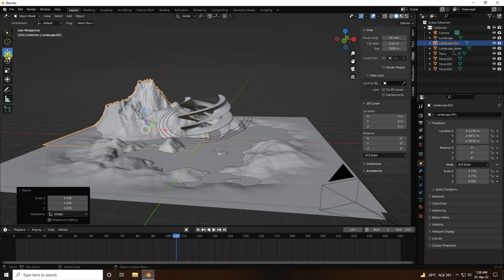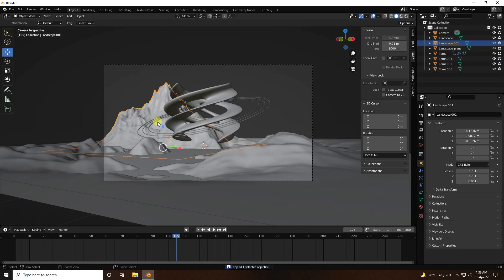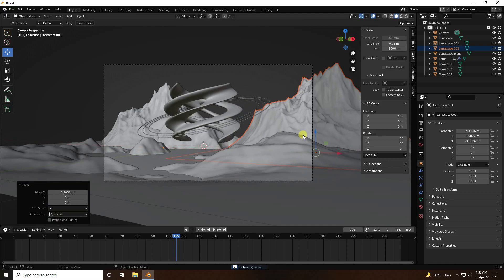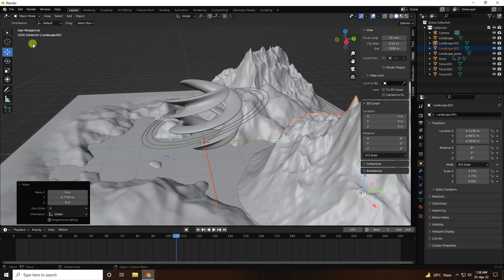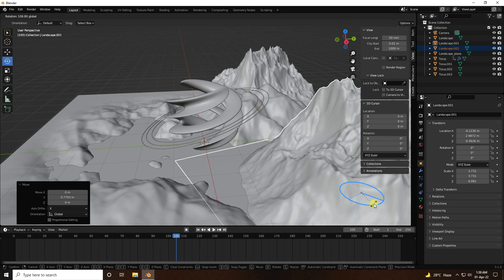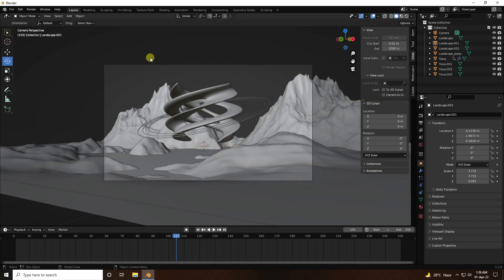Go back to camera view, then duplicate this landscape and rotate it randomly. That's my final composition — simple shapes and a good arrangement.